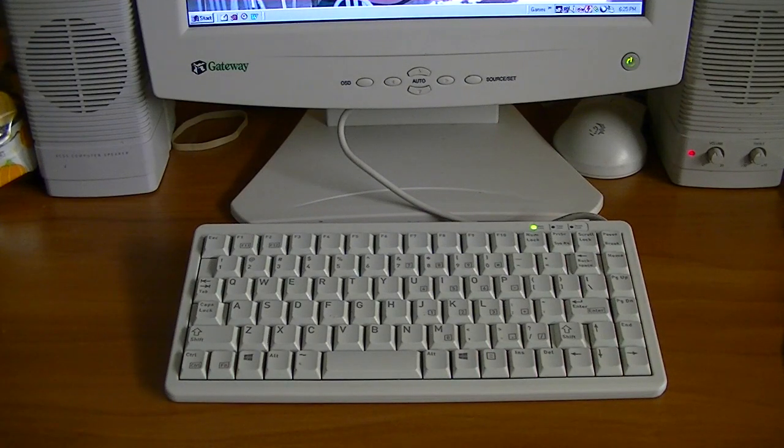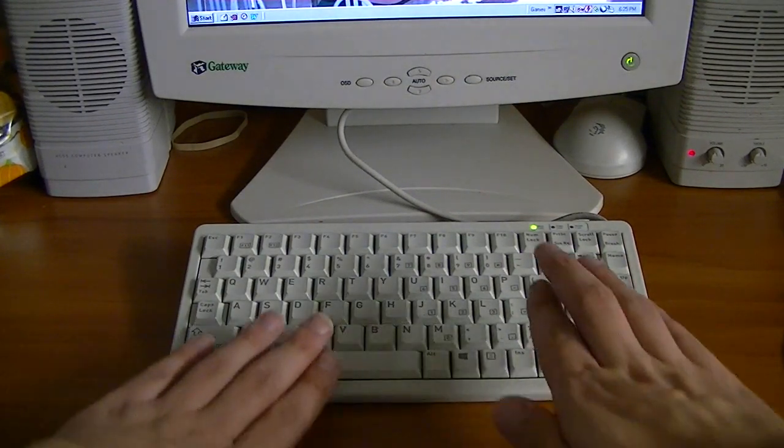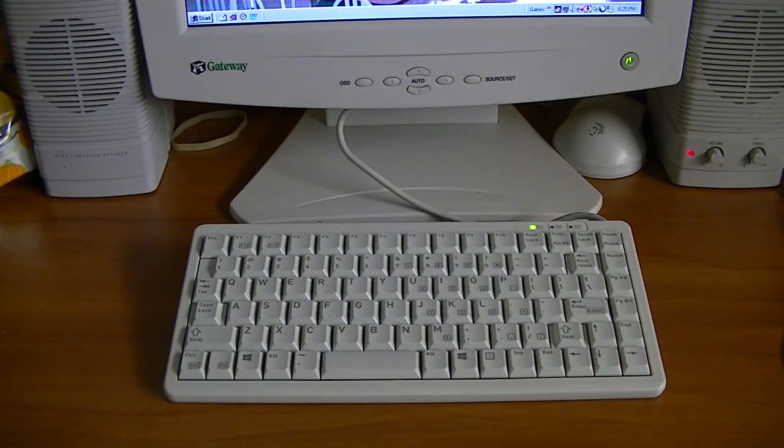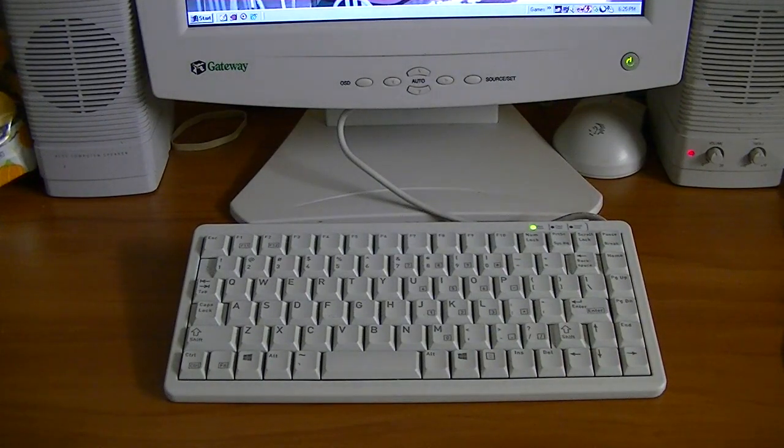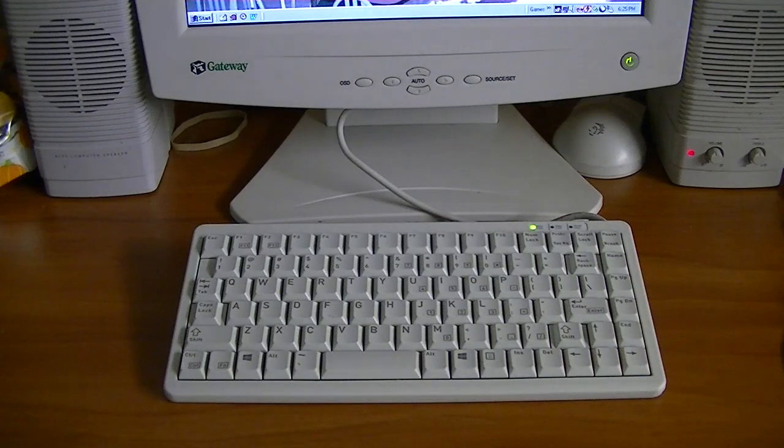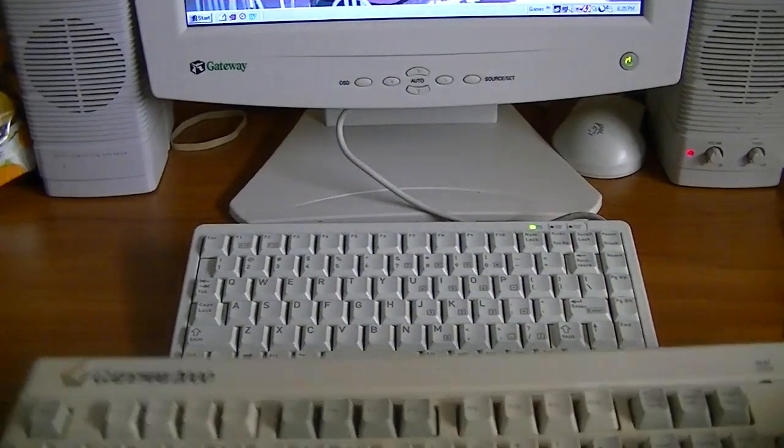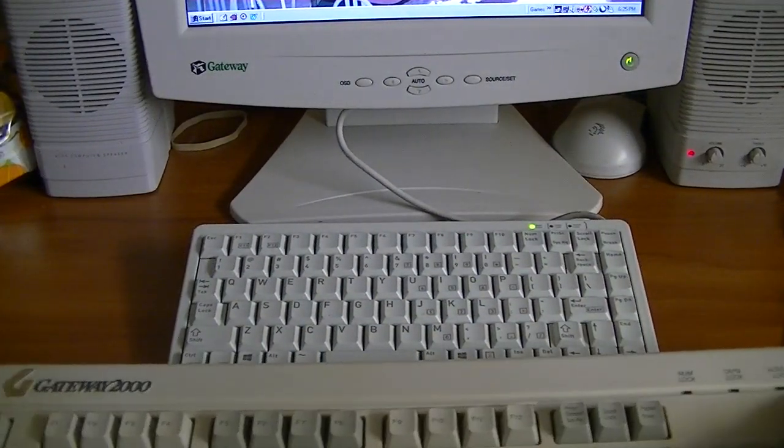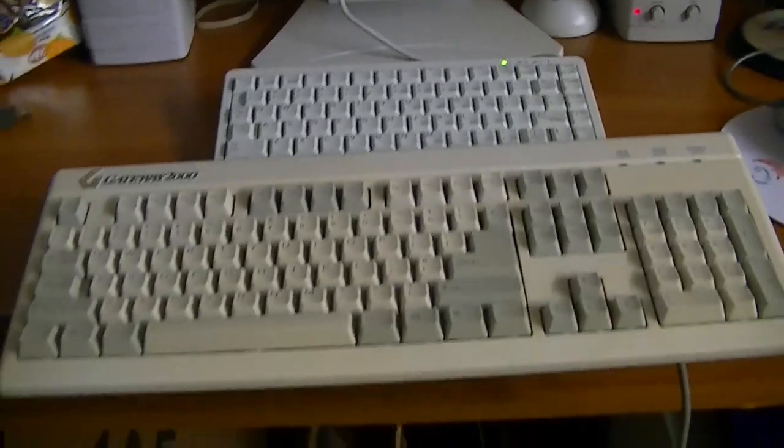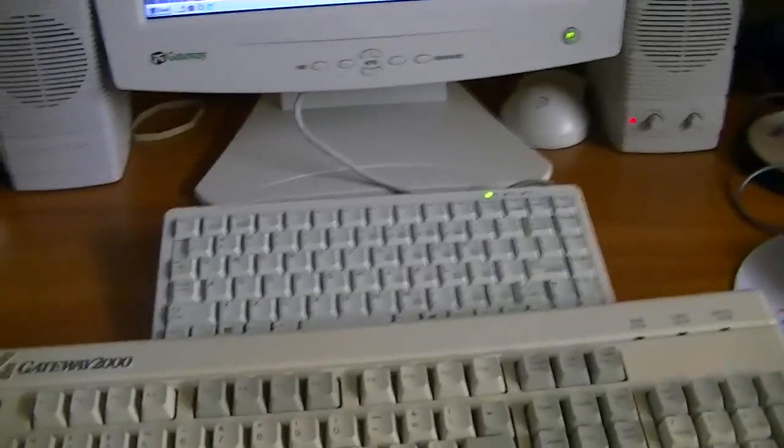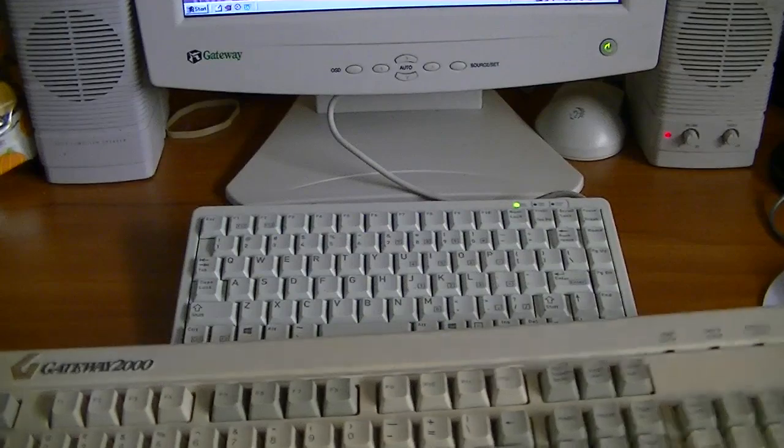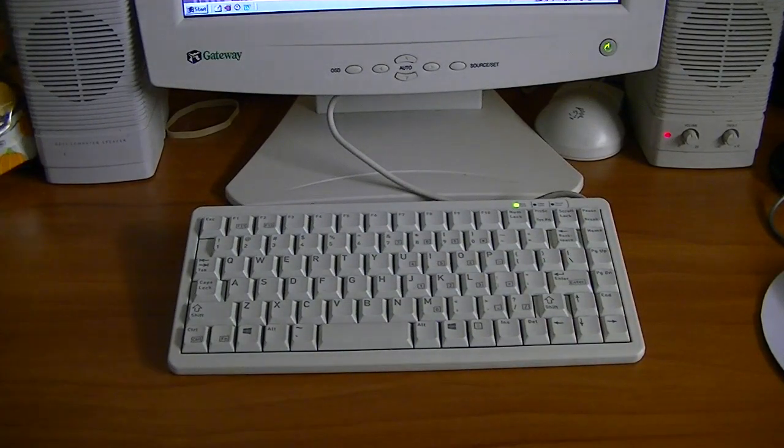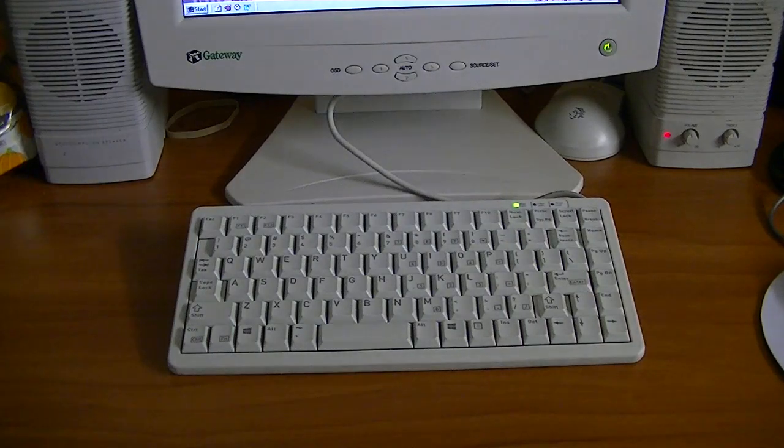And this keyboard is special in that it uses Cherry ML mechanical switches. And as you can see, it is extremely tiny. In fact, let's compare it to the Gateway keyboard. Yeah, quite a bit smaller. And for a setup like this where I don't have much room to work with, it really, really does the job well.